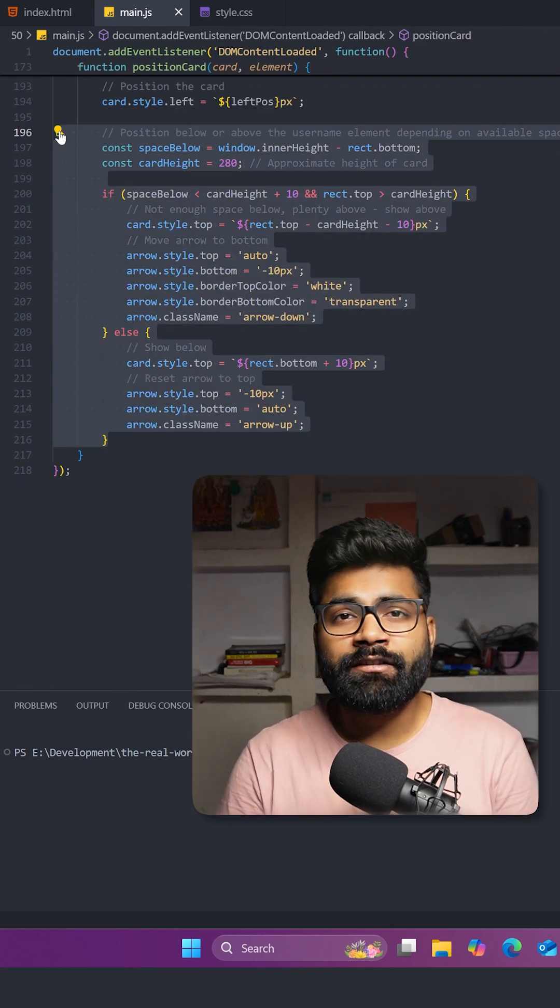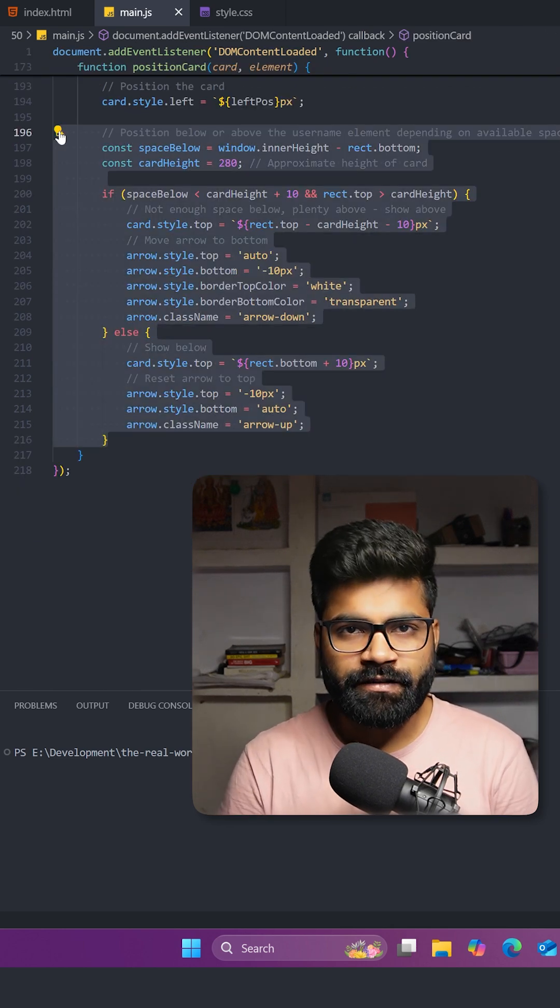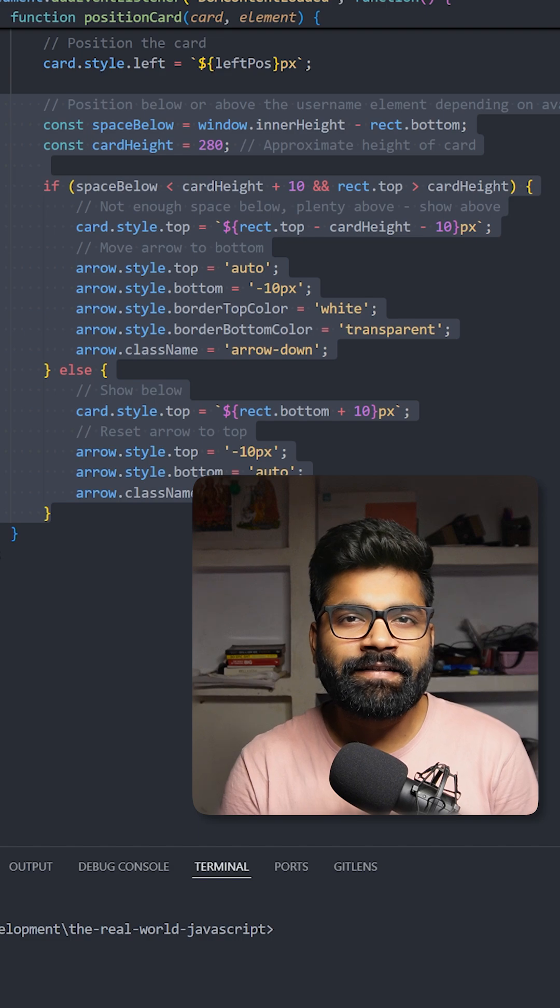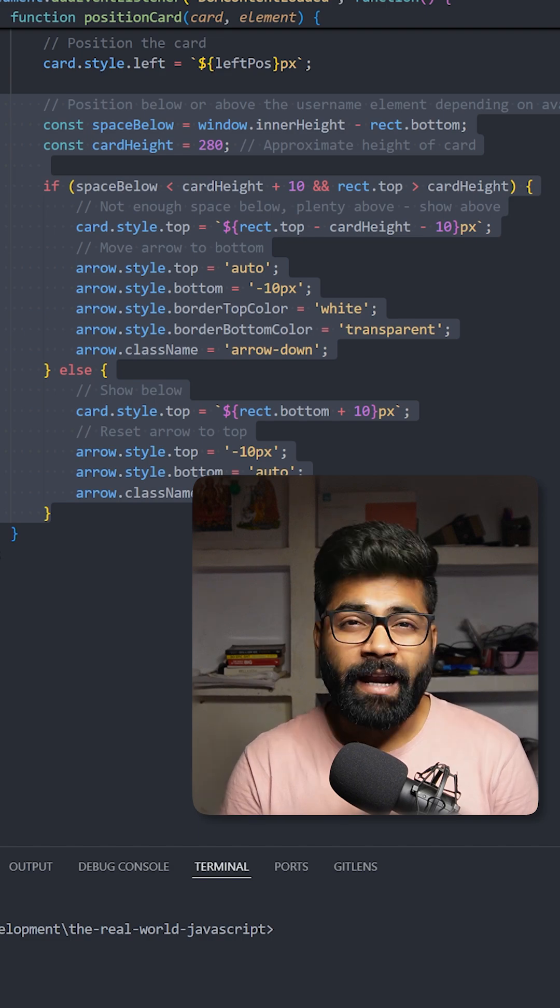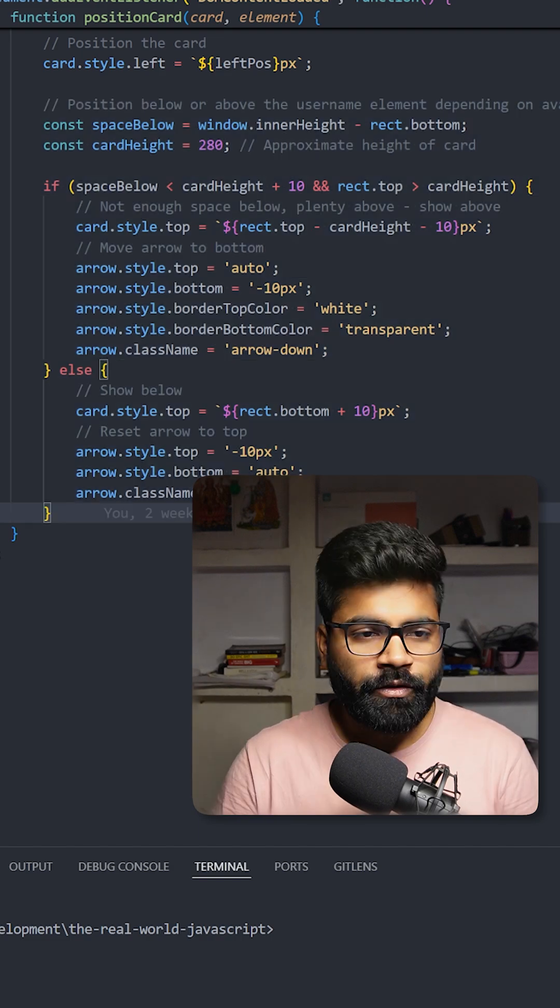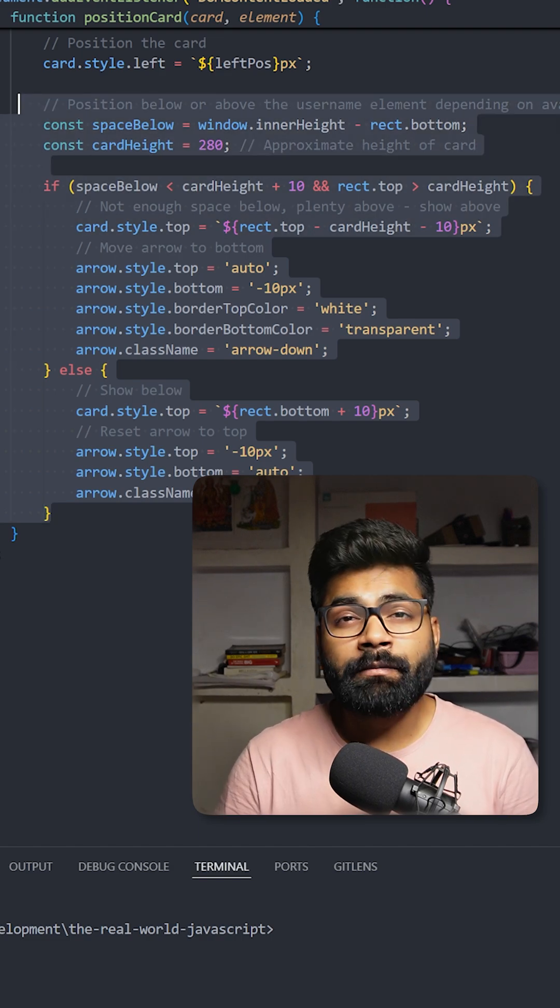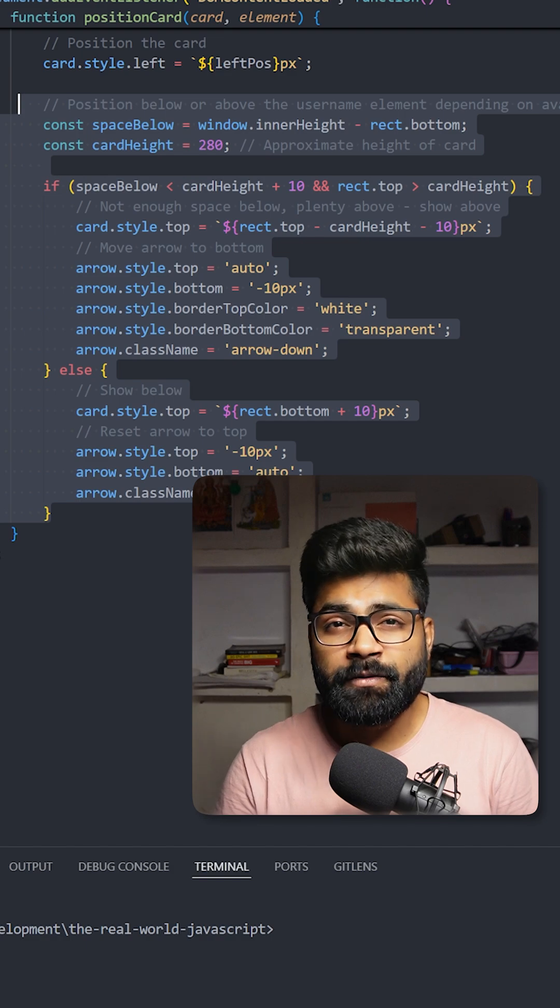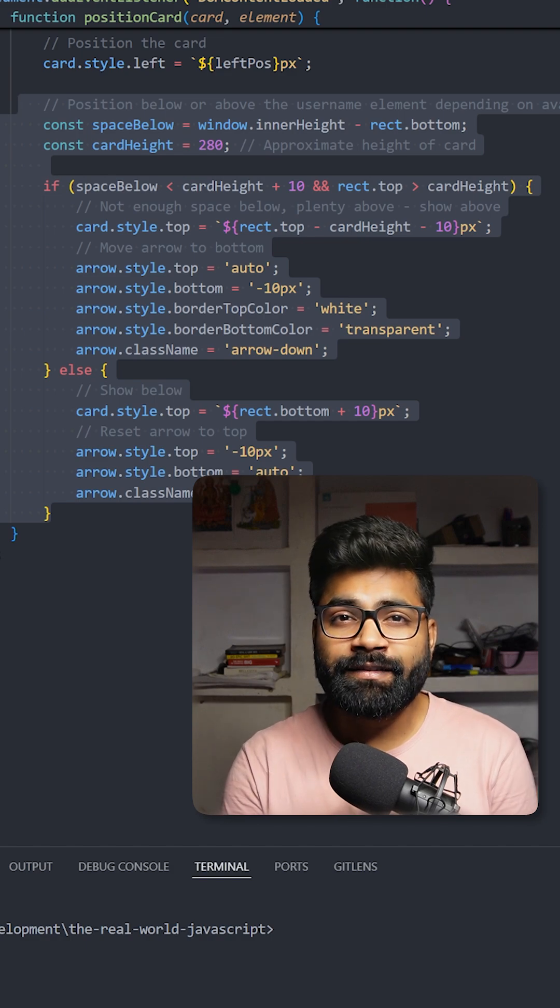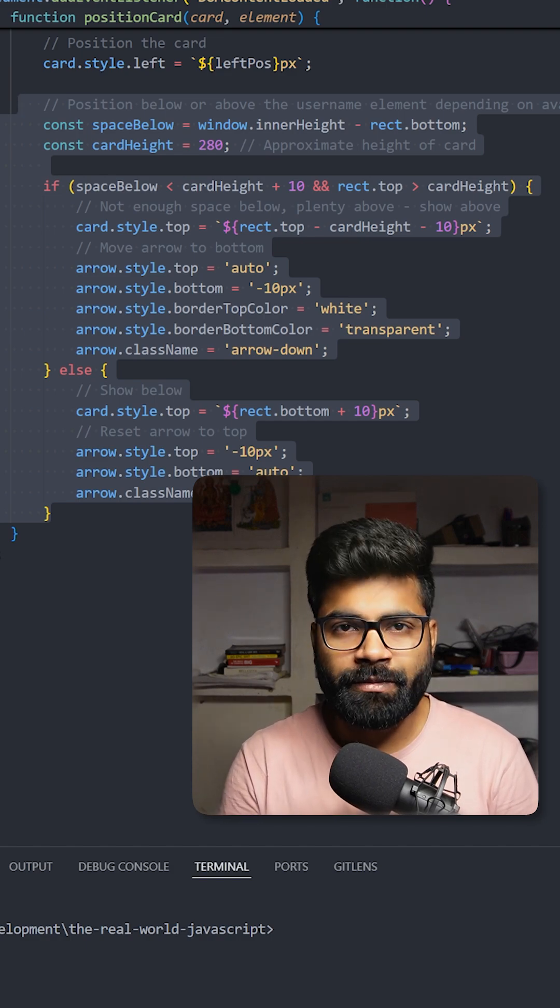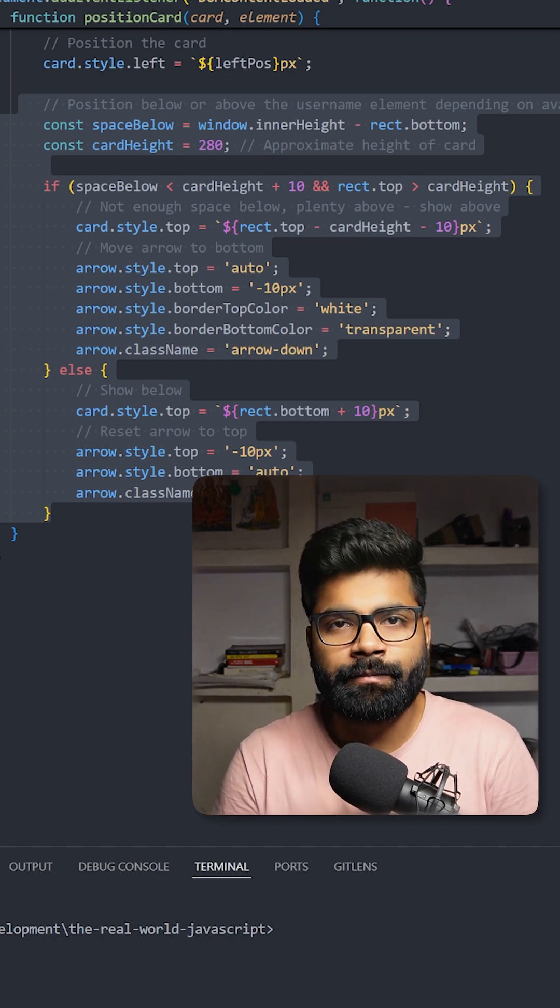The first thing I will show you is the smart positioning system. This code intelligently detects the screen boundaries and positions the card where it fits best. When you access the GitHub repository link in the description, you can see the code and all the comments for your help.